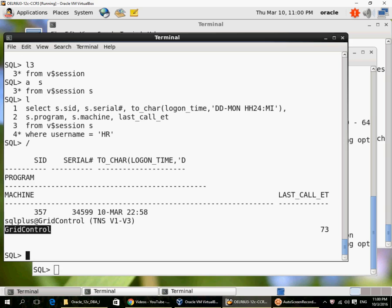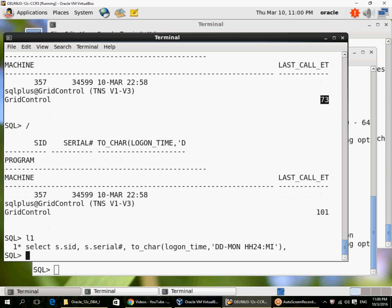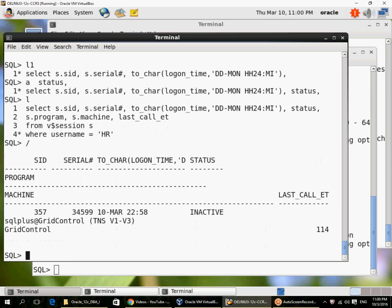The last time we executed a call was 73 seconds. The last call elapsed time is 73 seconds. So if I run the query again, it's 101 seconds. There's been so much time since he last ran a query. In my query I can also add a status column, so the status column shows that the user HR is inactive currently.